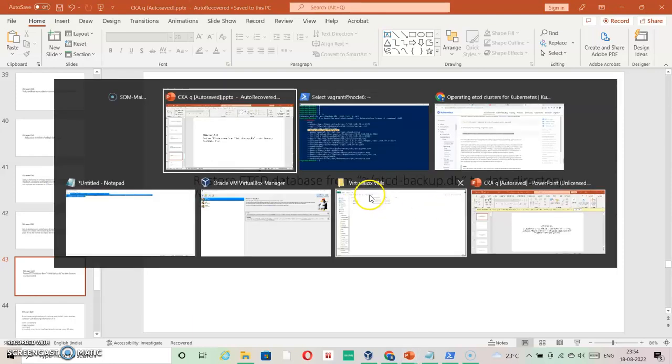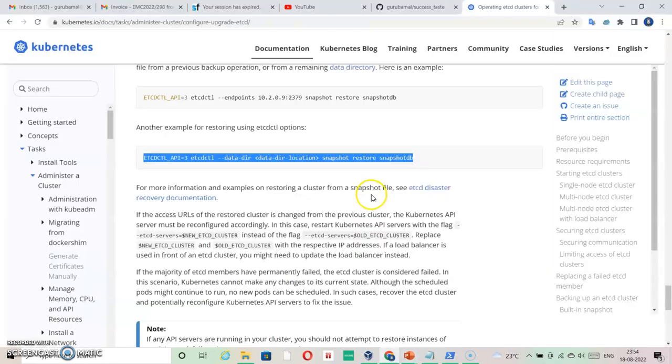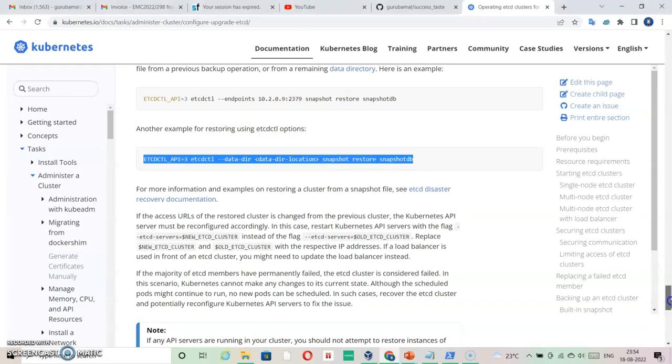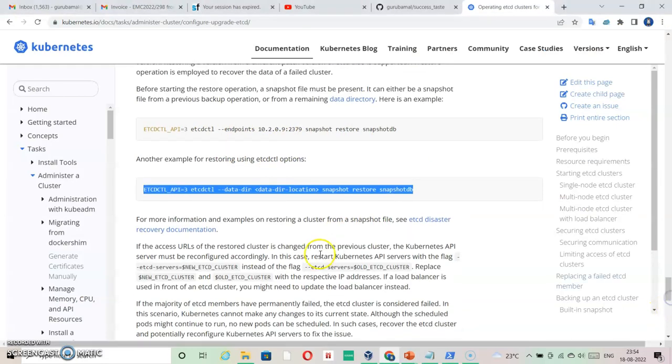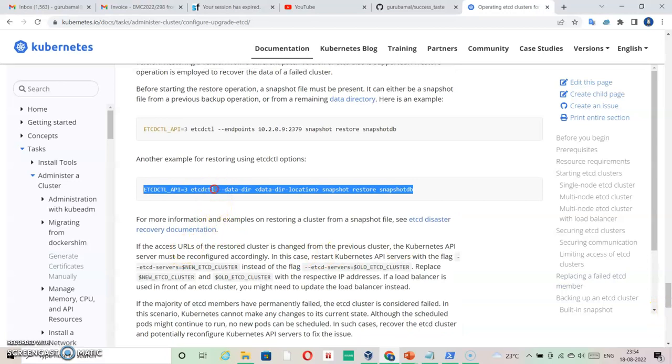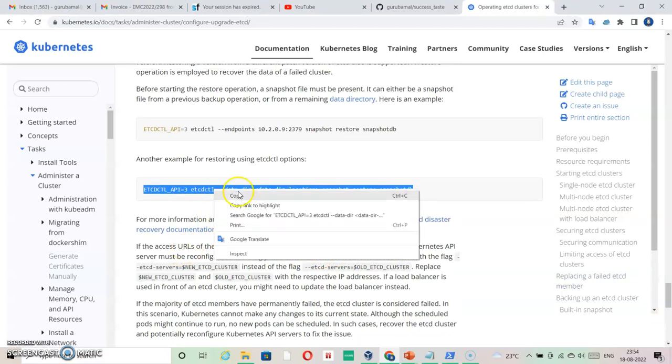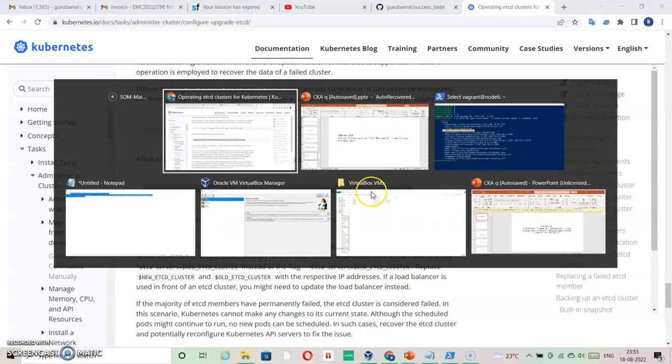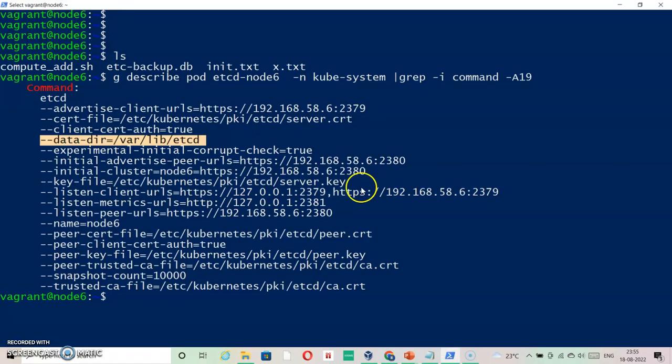To restore it, I have two options available within the documentation. One of them has the data directory option available. Let's take this as a command.